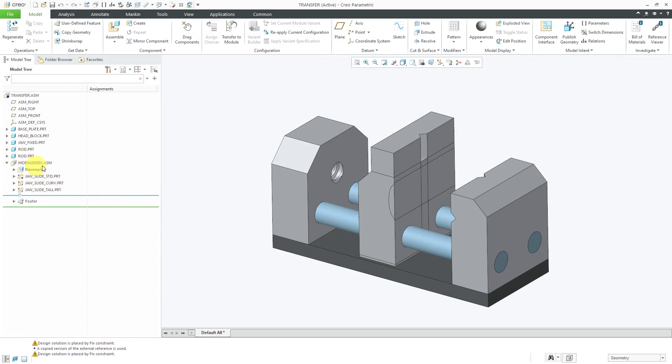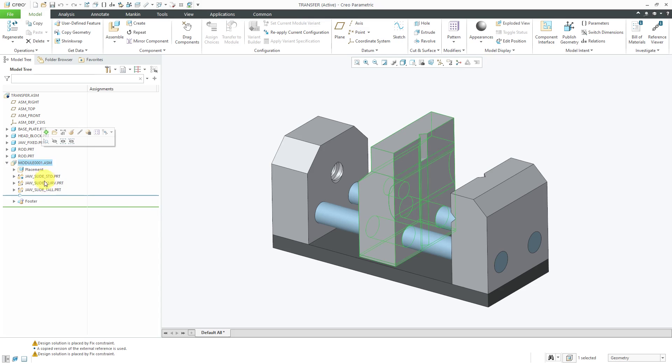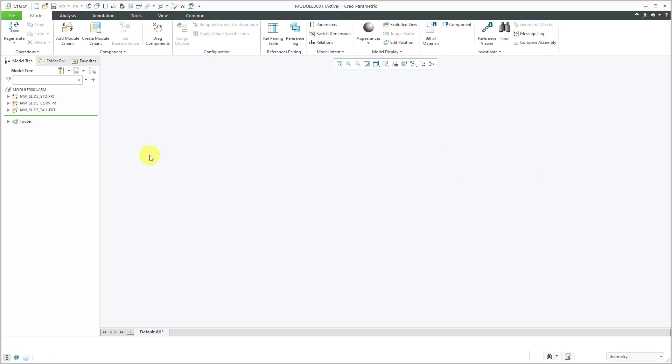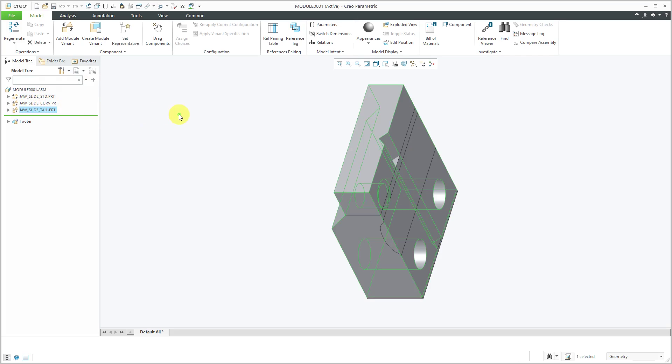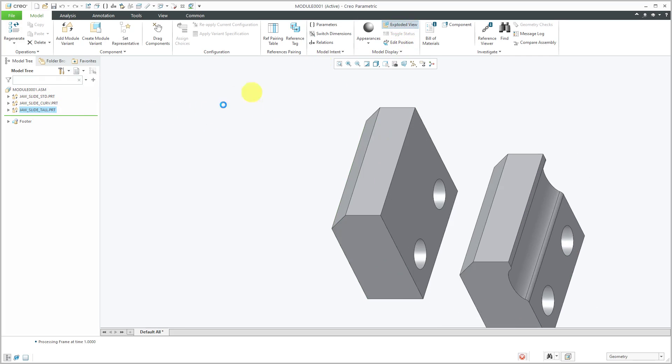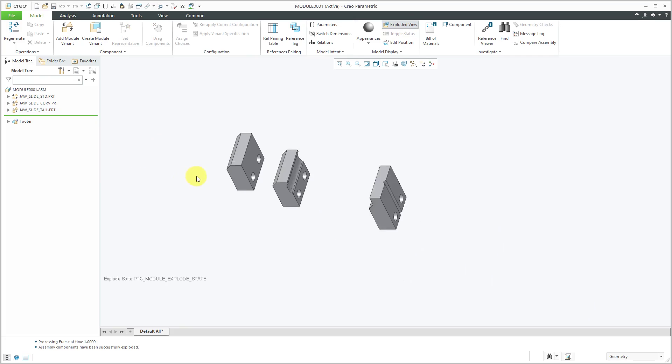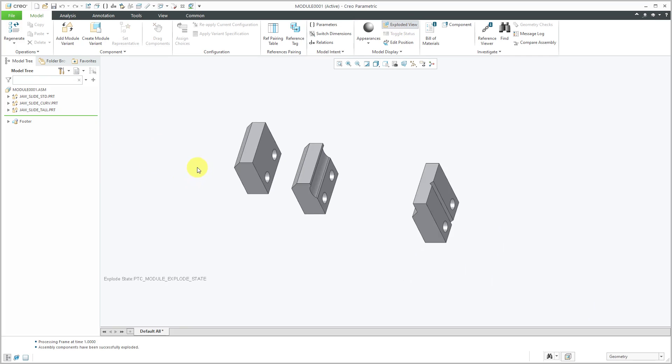Now all three of those components from the overloaded bill of materials is located in this configurable module. Of course, you could open up the configurable module in its own separate view. Right now, again, they're sitting on top of each other. You can use the exploded view button in order to spread them out so you can distinguish one from the other.